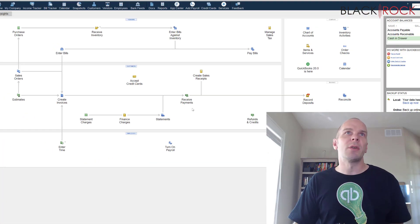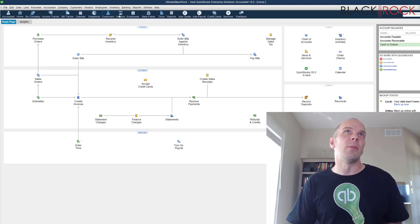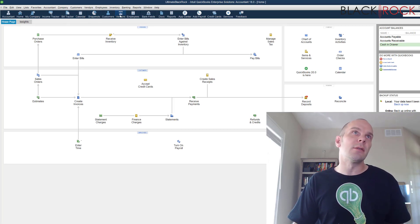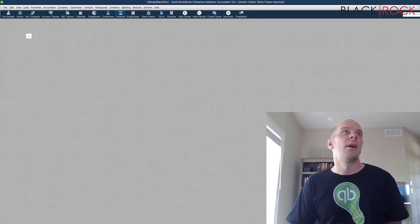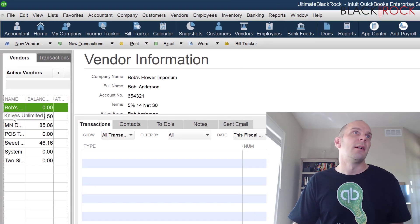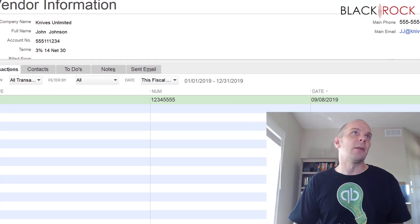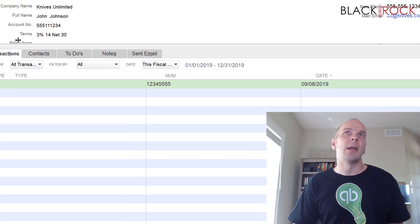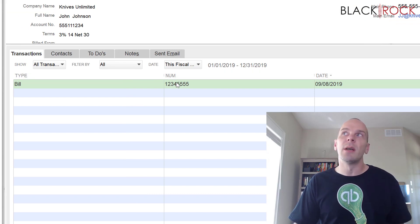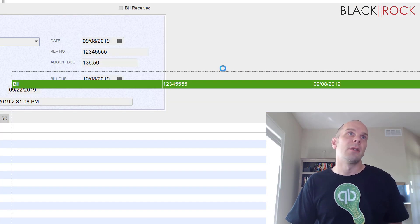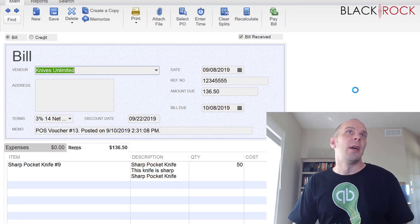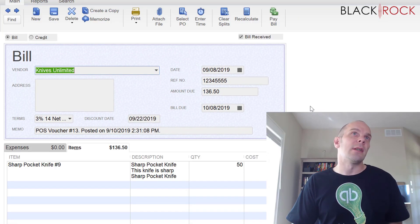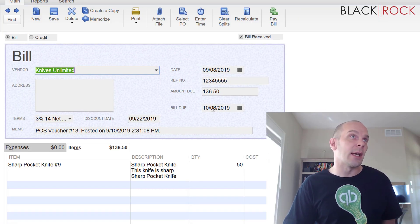Alright, now I'm going to jump into QuickBooks, I'm going to go to my vendors, I'm going to find Knives Unlimited which is right here, and we have a new bill with the number that I put in and I'm going to double click on